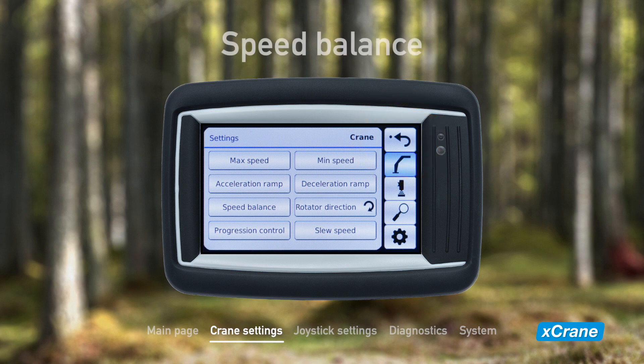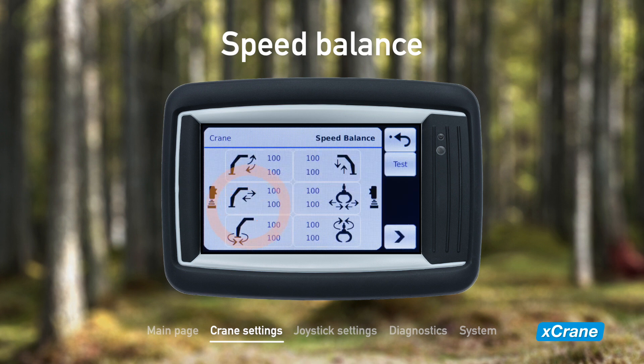Speed balance is related to the Technion quick trim that we mentioned earlier. This variable determines how much the speed of each crane movement is affected by the quick trim adjustments. The values are expressed in percent.